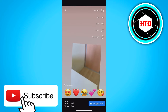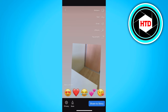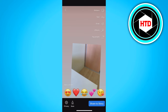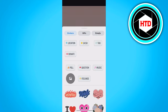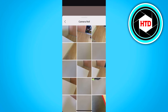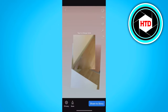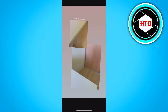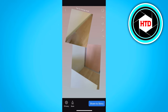Then click on the stickers button on the top right corner, click on this gallery icon right here, and as you can see you can see all your photos. Click on one, for example, and as you can see you can add another one.